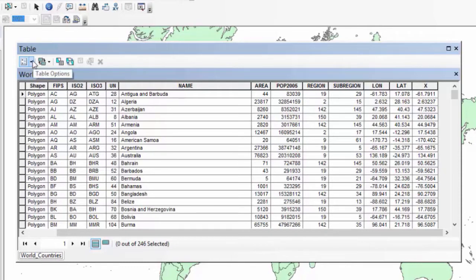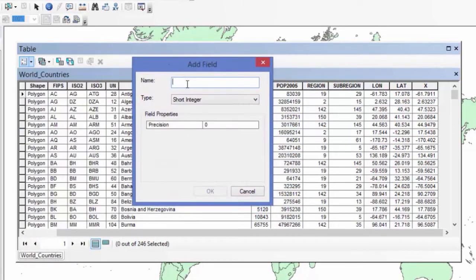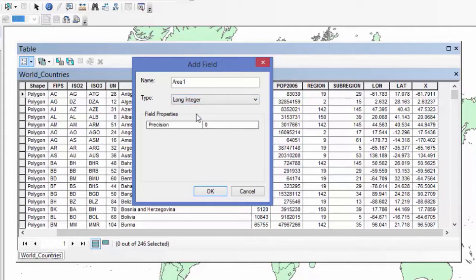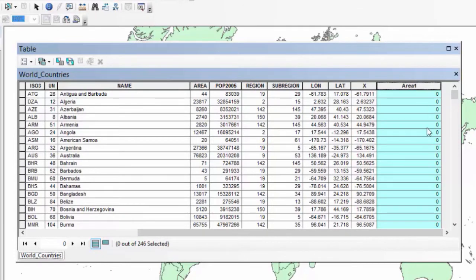I'll go to Table Options, drop down, and choose Add Field. I'll call it 'area1' so we know which one we're calculating into. For the data type, I'll use Long Integer — we won't worry about decimal places here. Long Integer means we can hold larger numbers than a Short Integer. I'll set the precision to 25 to make sure the computer holds enough space for a large number, then click OK. Now 'area1' appears with no data in it yet.